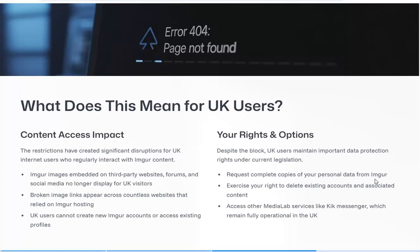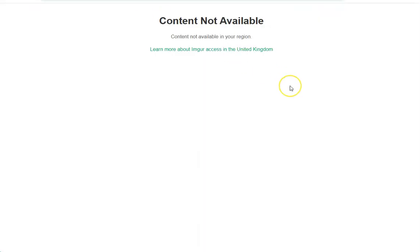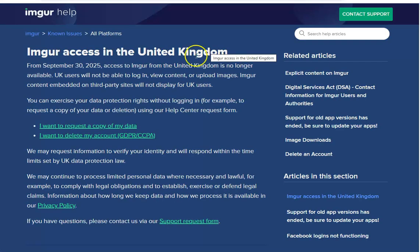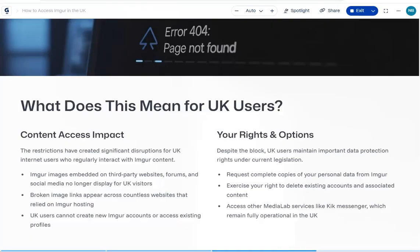What does it mean for UK users? I'm going to show you quickly — this is what happens now if you try to access the Imgur site. If you refresh, you get 'content not available.' You can go in and delete your data or request a copy of your data. If you've missed the ban — there wasn't much of a warning — you can go in and request a copy of your images if you had copies stored there. Some people had big photo albums on there. It just looks up your IP address.